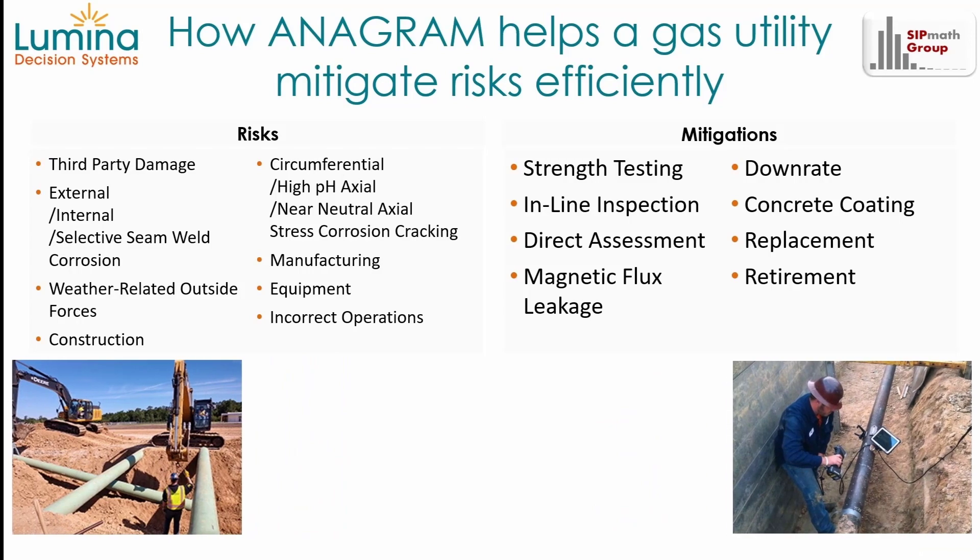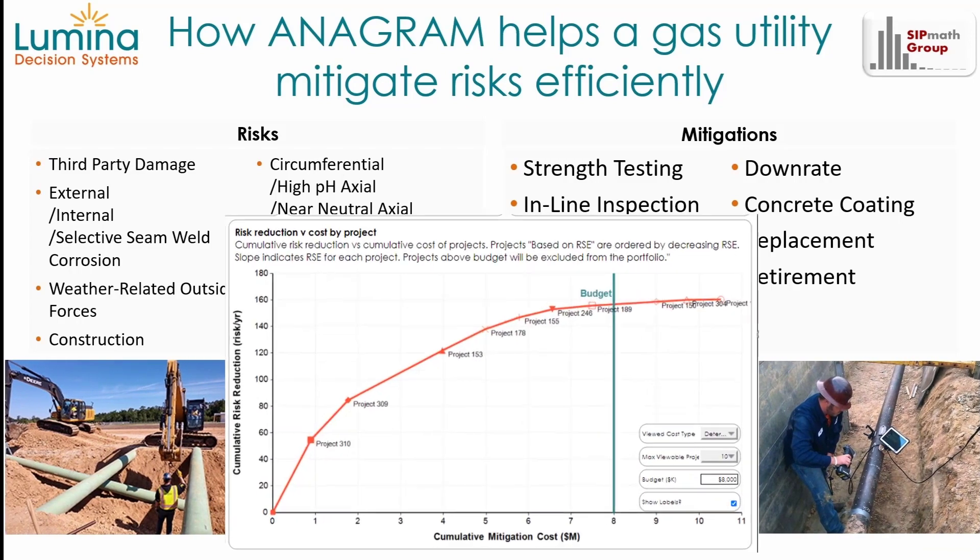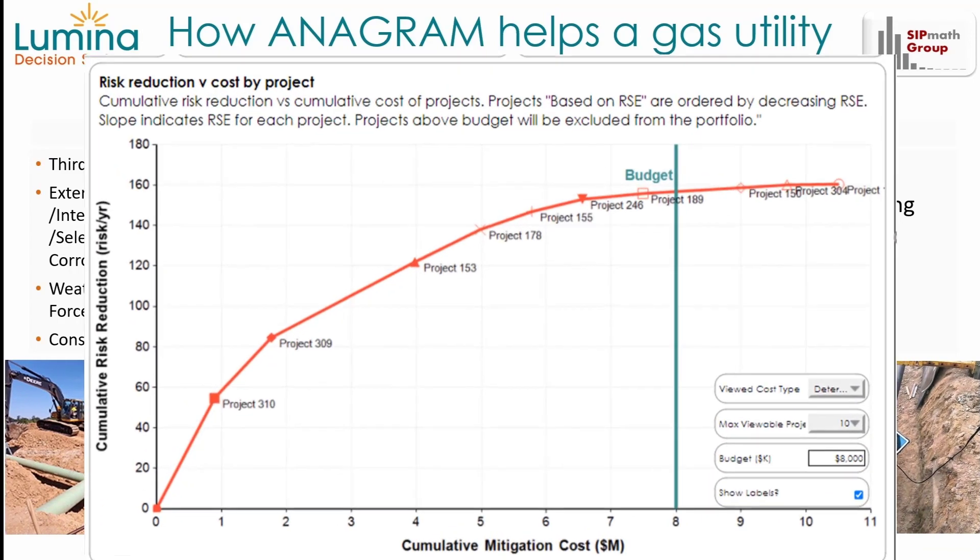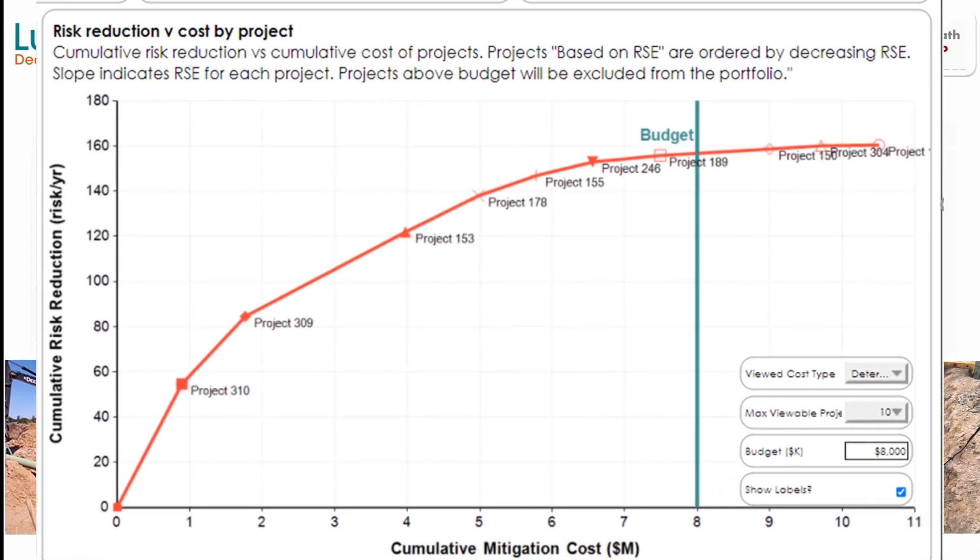Anagram uses Risk Spend Efficiency, or RSE, to figure out which mitigations do the most to reduce risk per dollar invested, a metric required of utilities by the California Public Utility Commission.